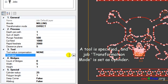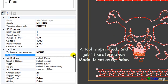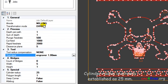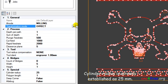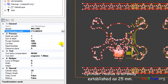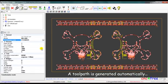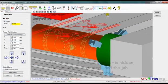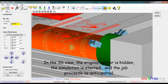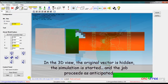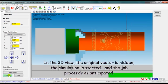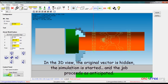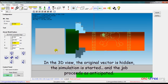The tool is specified, and job transformation mode is set as cylinder. Cylinder radius is already established as 25mm. A toolpath is generated automatically. In the 3D view, the original vector is hidden, the simulation is started, and the job proceeds as anticipated. With some axis relabel, Mach 3 users can run 4th axis g-code output.